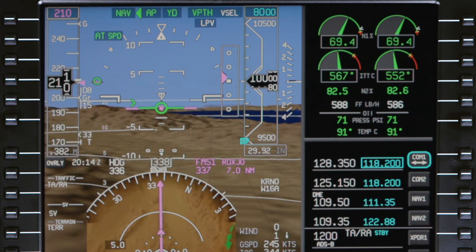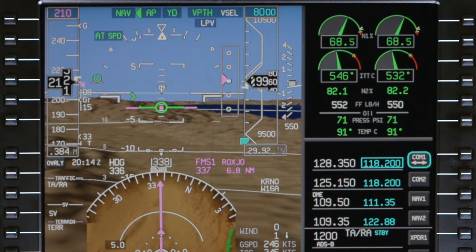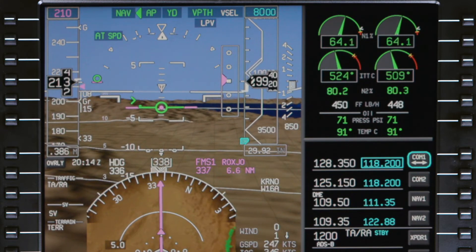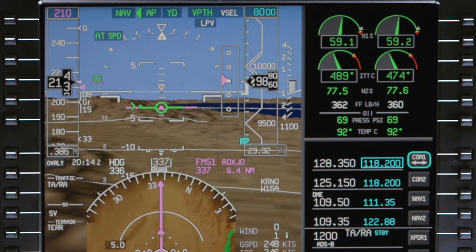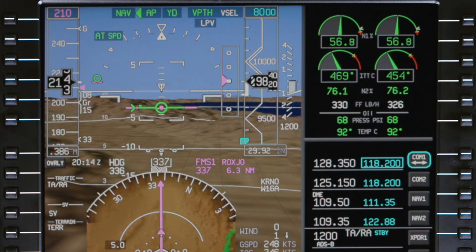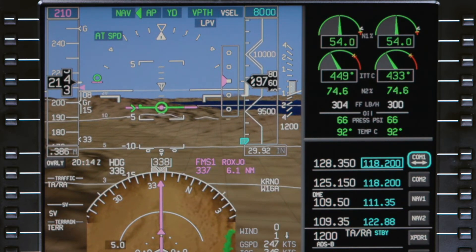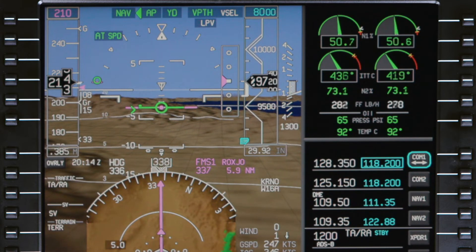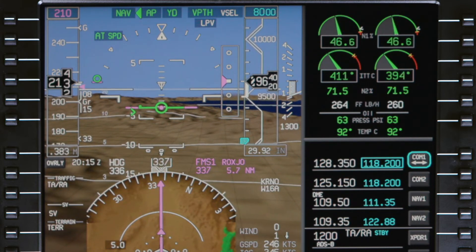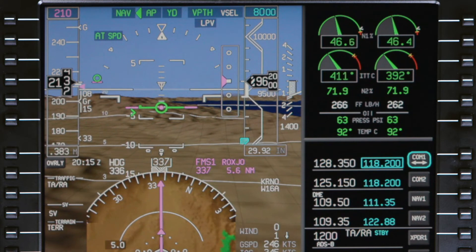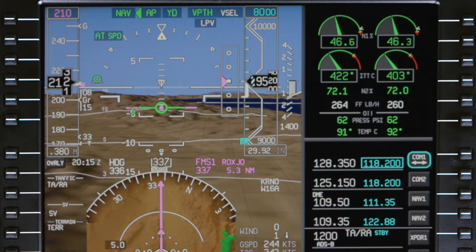To assist in a smooth transition from the cruise speed to the final approach speed, the FMS speed gradually decreases as the aircraft enters the approach phase. The aircraft enters the approach phase when within 20 miles of the destination runway and below 5,500 feet AGL, or when the flaps or landing gear are lowered below 10,000 feet.